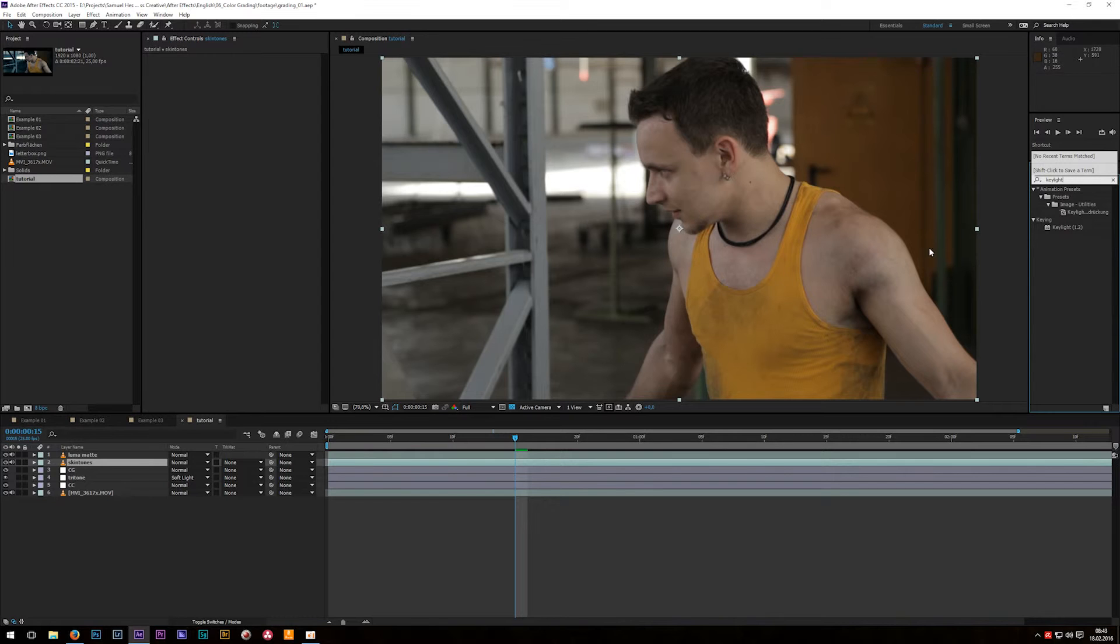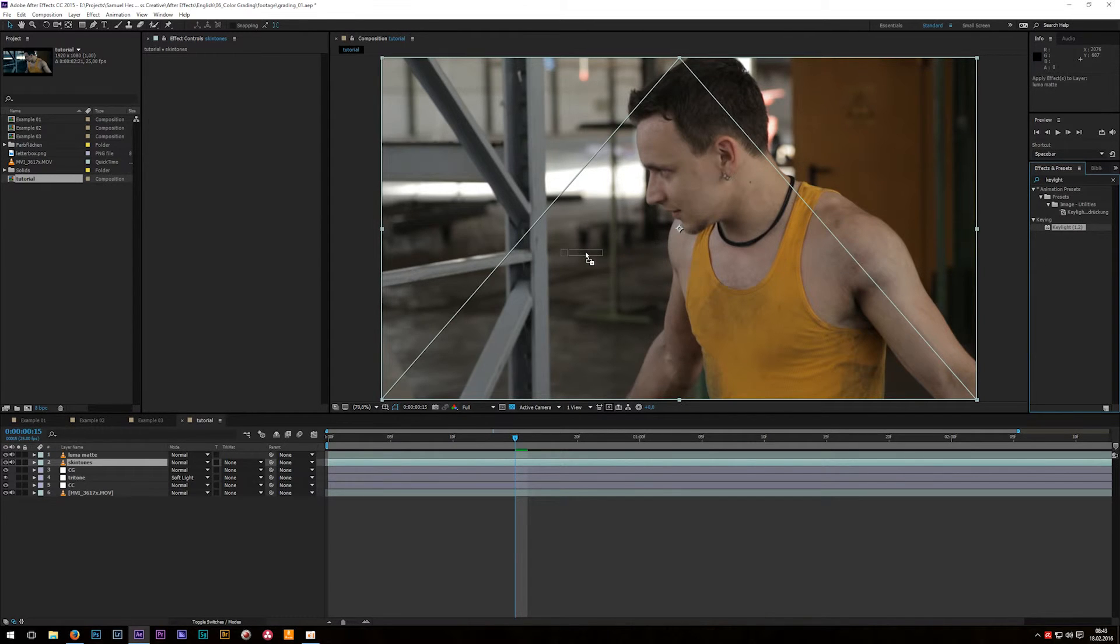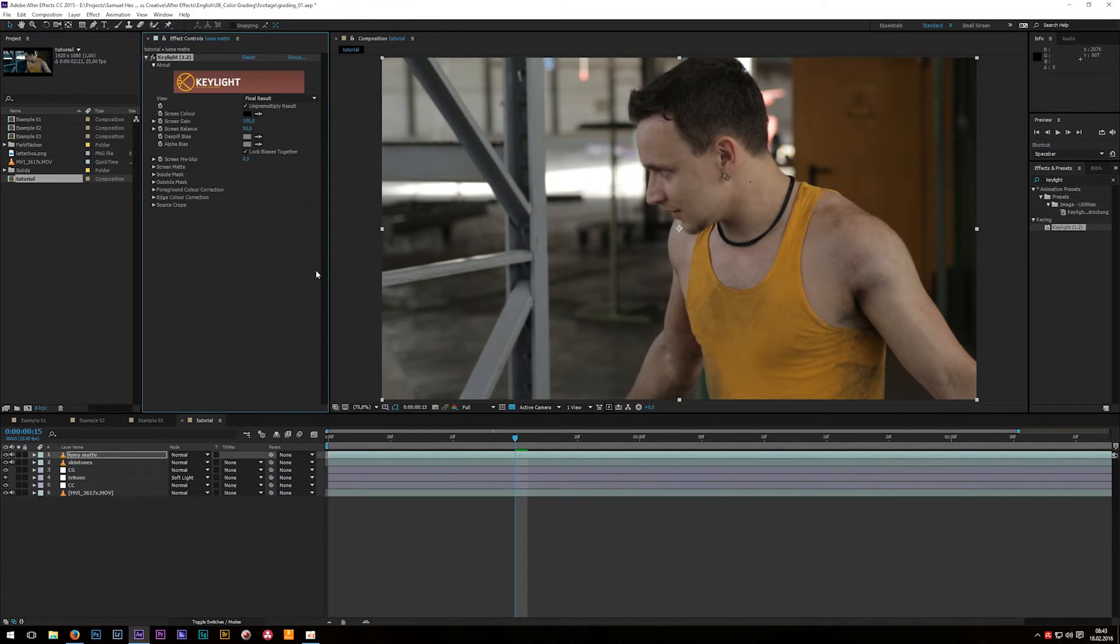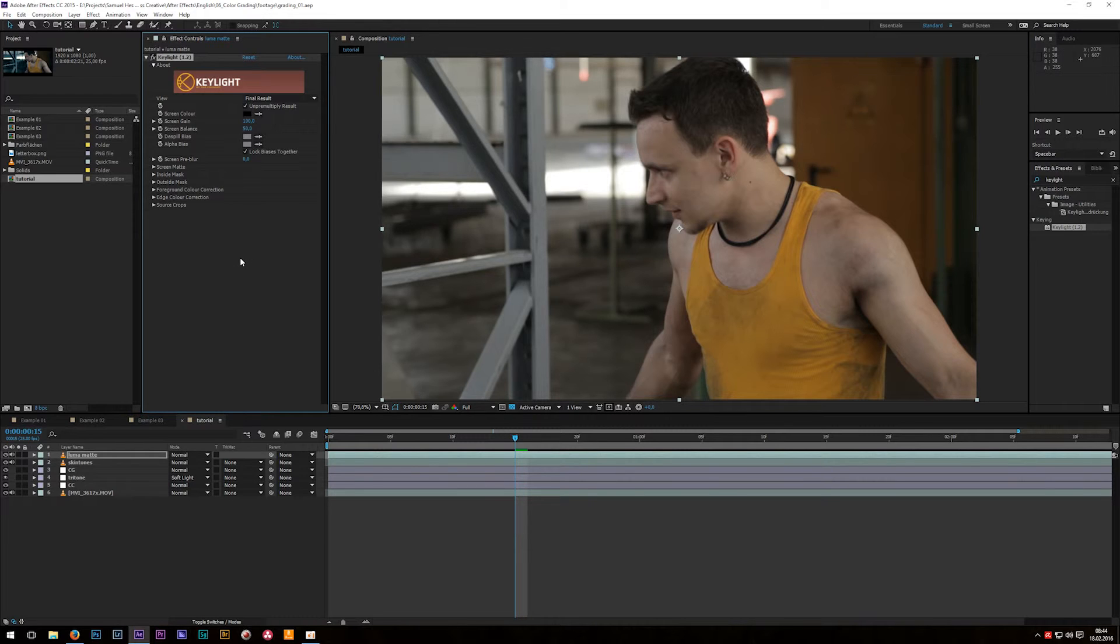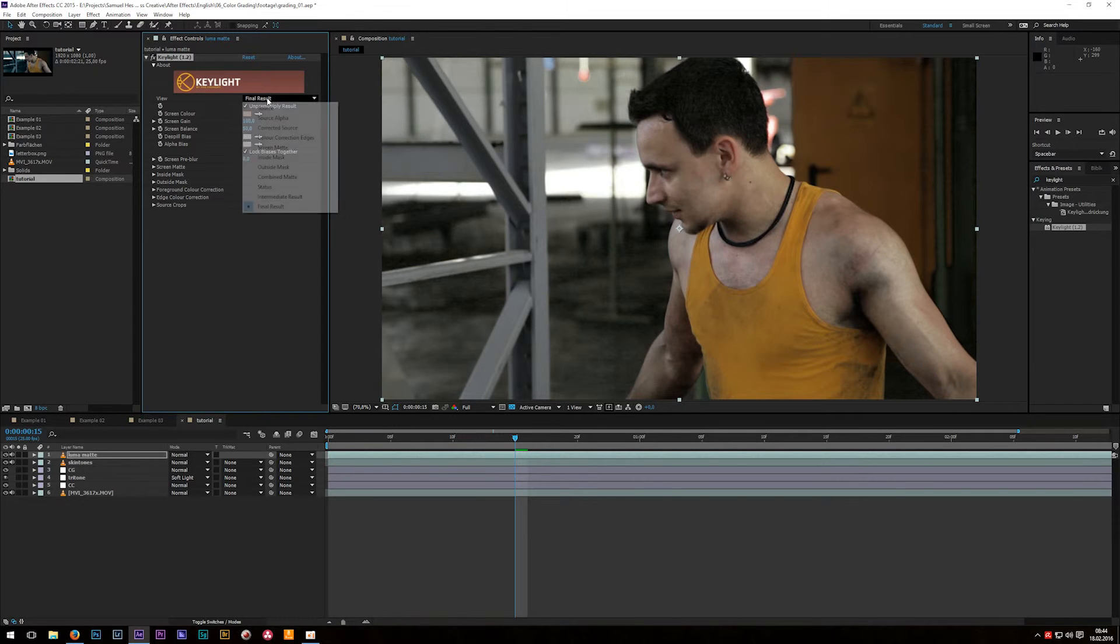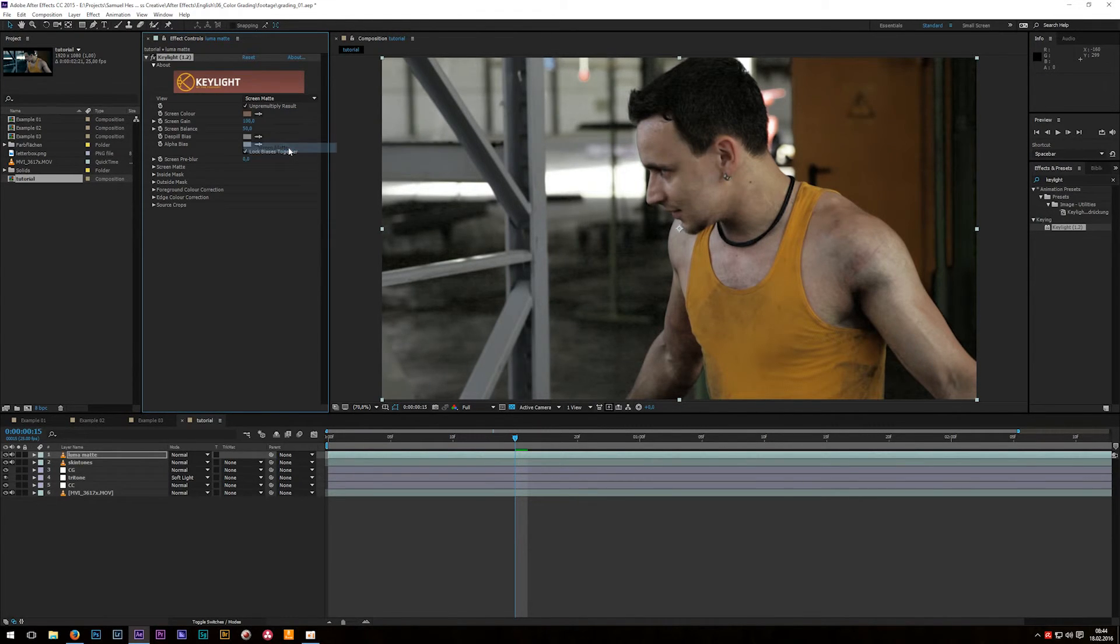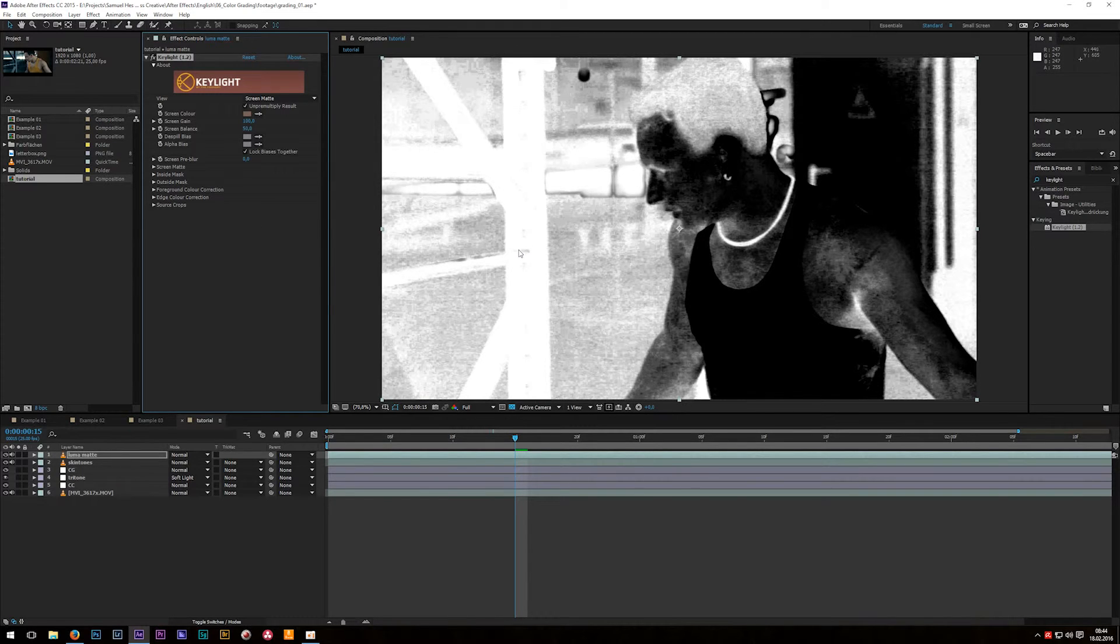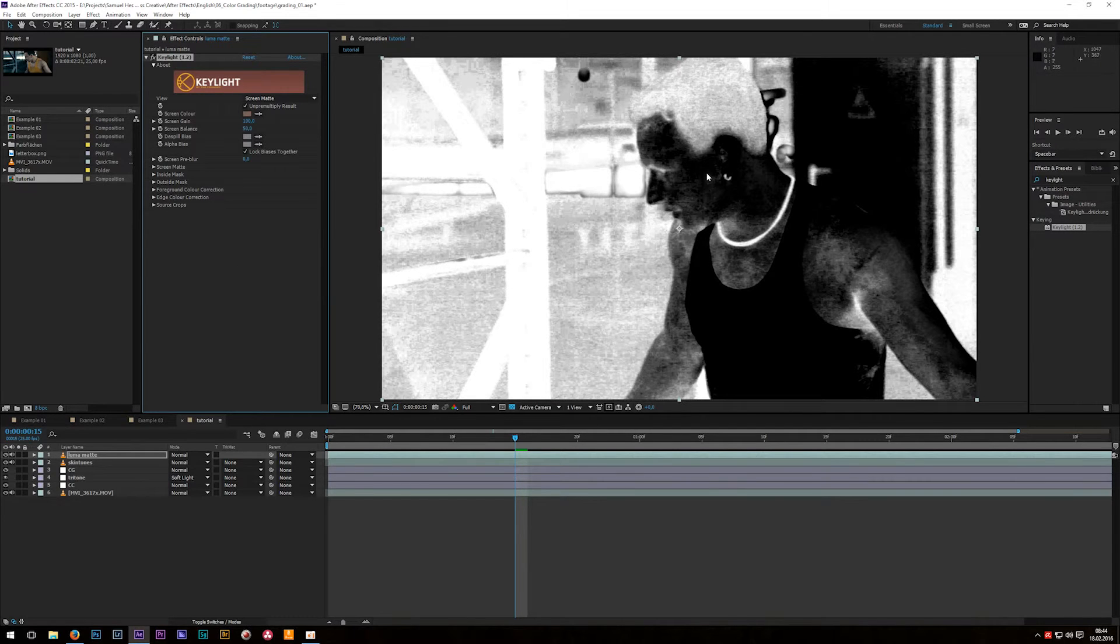This effect is usually used to remove the green or blue color from a green or blue screen but now I want to show you a very cool different way and how you can use this cool effect. The first thing you want to do with this effect is take the color picker or also called screen color and choose a nice solid skin tone maybe around the cheek right here. Okay then after that go to view and change the blend mode to screen matte. Like I said I want to use this layer as a luma matte and luma mattes consist of basically just black and white.